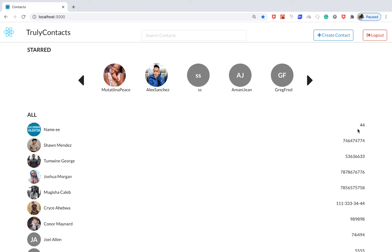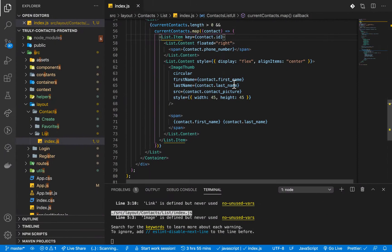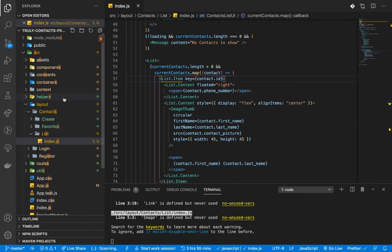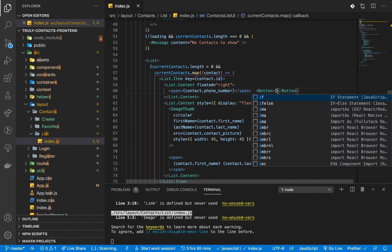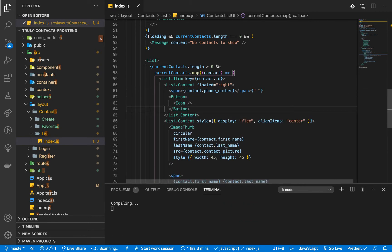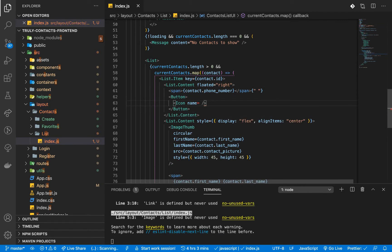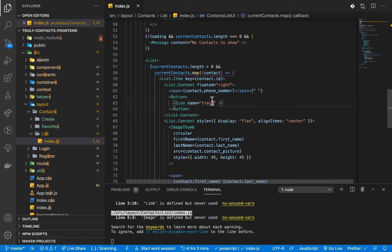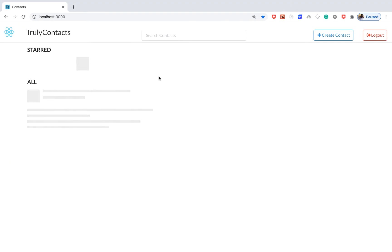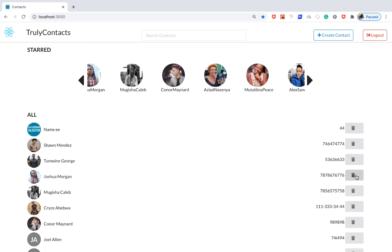What we're going to do is set up an icon to delete. We go to the application, go to the layout list, and find where we have the phone number. To the right of the phone number I'm going to add a button, and inside that button I'll place an icon with name equals 'trash'. Now if you go back to the application it reloads and you can see we have the trash icon.